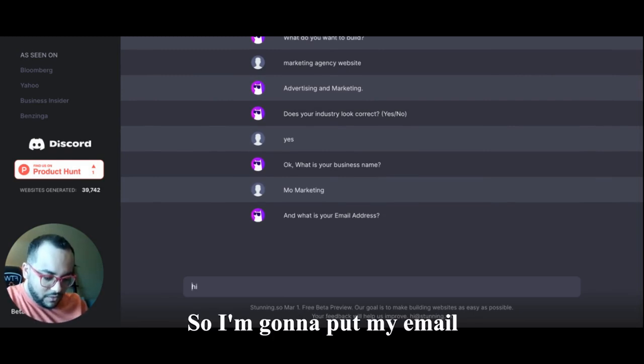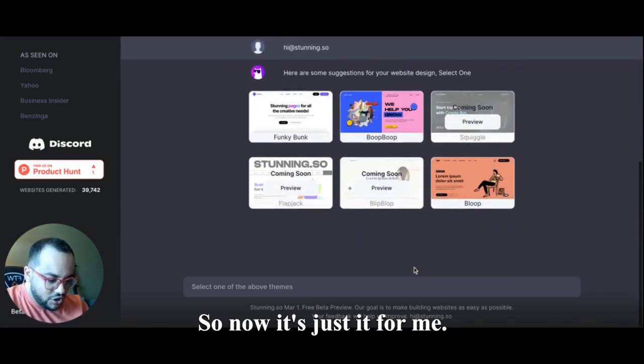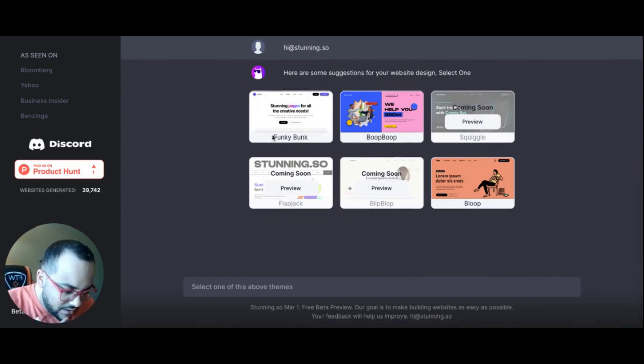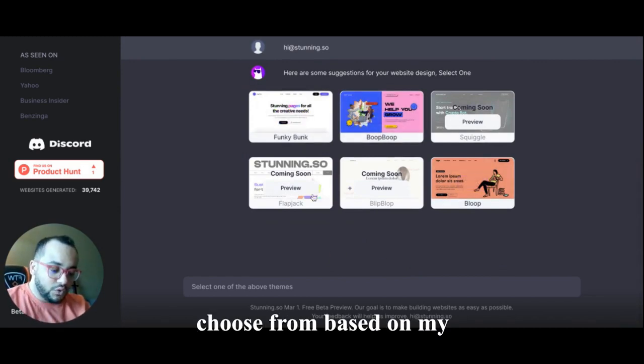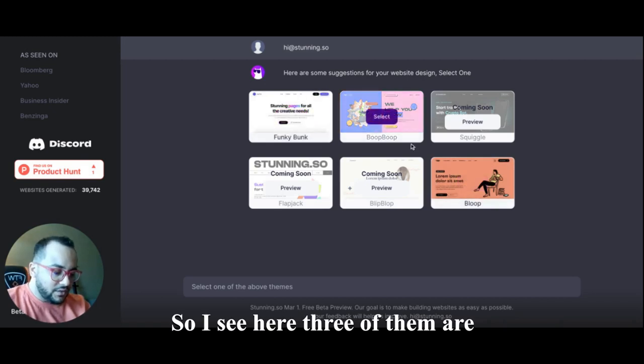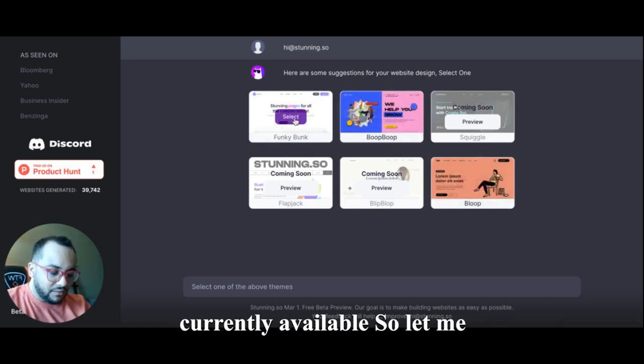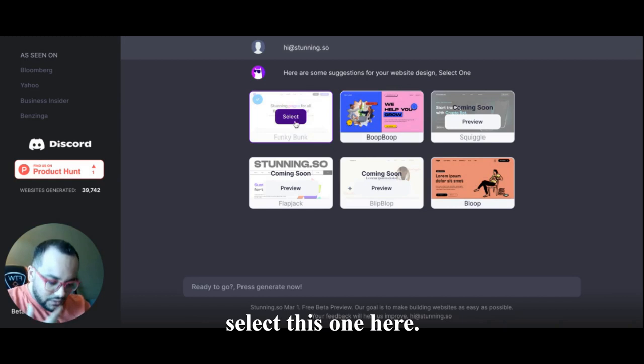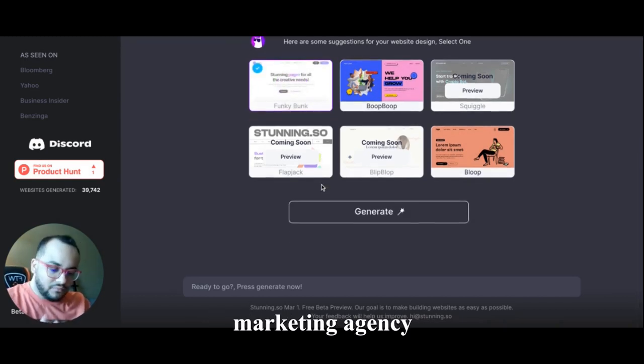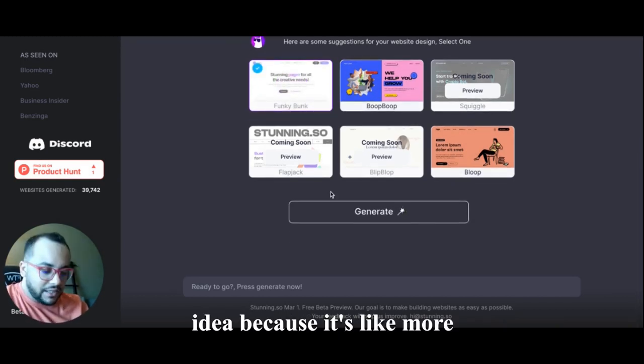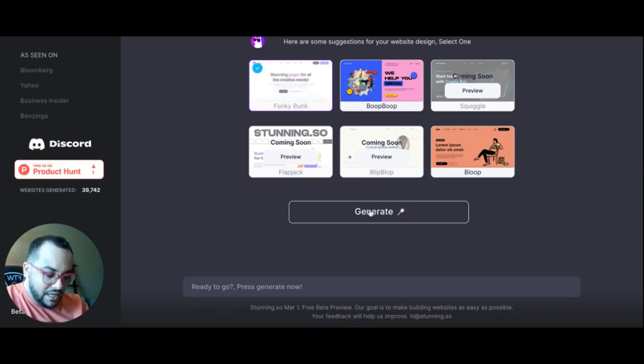Okay, so now it suggested for me six themes which I could choose from based on my industry. So I see here three of them are currently available, so let me select this one here that will go more with my marketing agency idea because it's more classic and so on. I'll click generate and that's it.